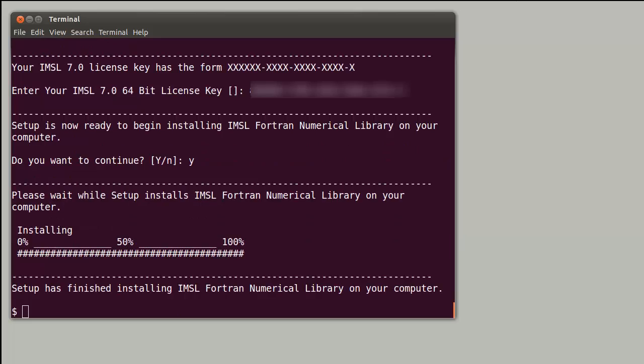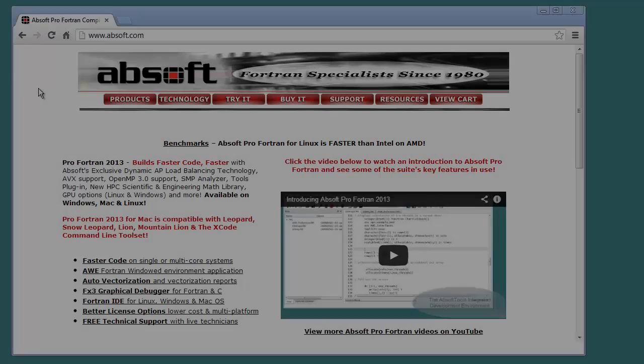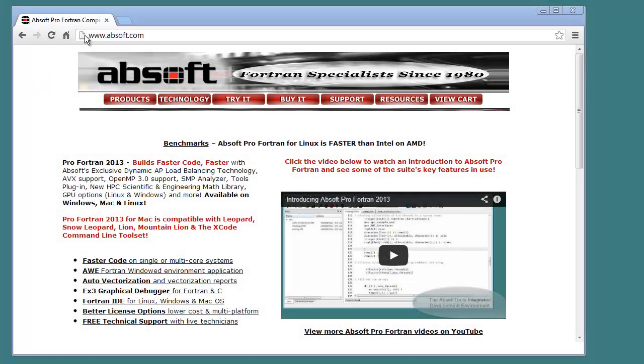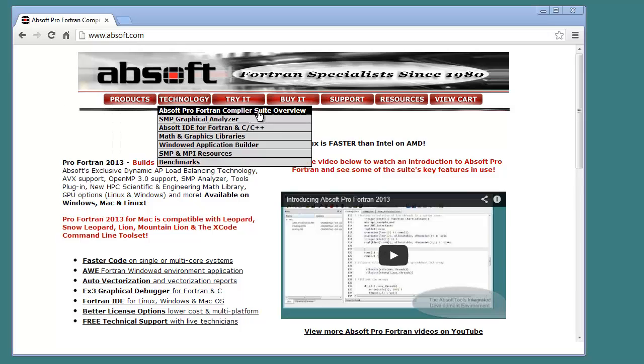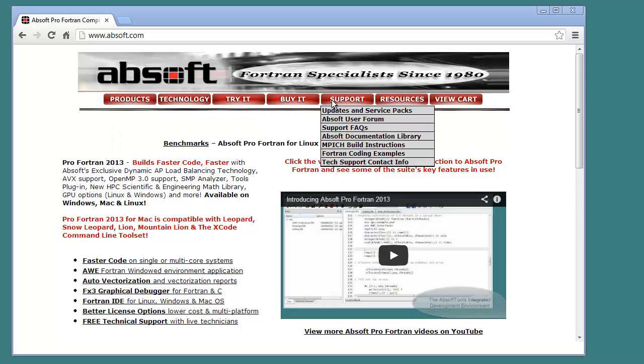After installing Absoft Pro Fortran, you may need to install additional system libraries before the product will run correctly on your particular Linux system. You can find help resolving these system-specific installation issues on the Absoft user forums. With a web browser, go to the Absoft website, www.absoft.com, and click on the User Forums link under the Support item.